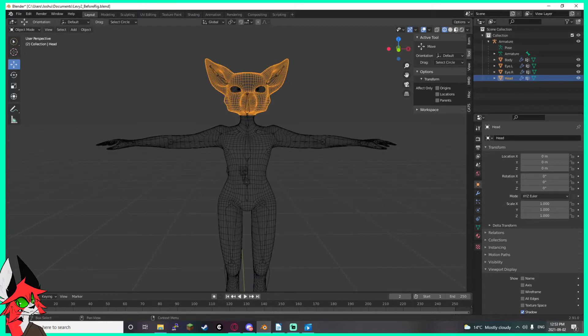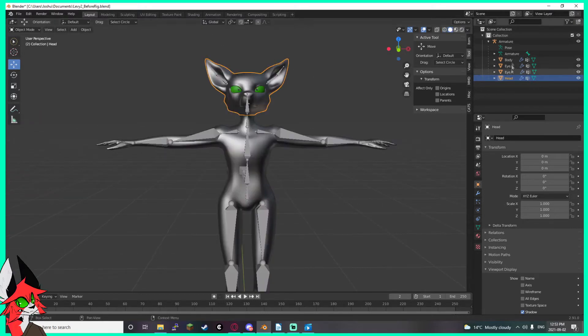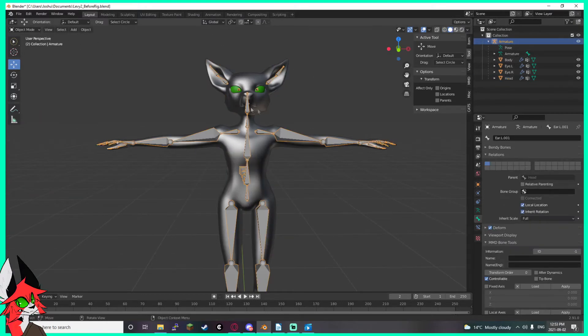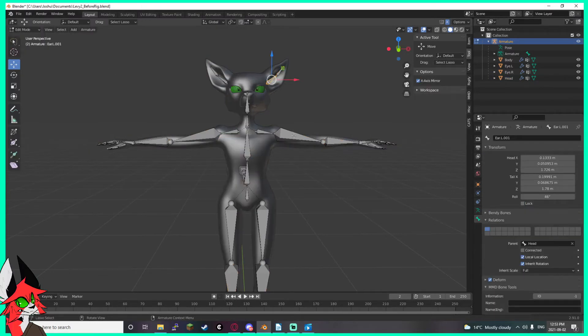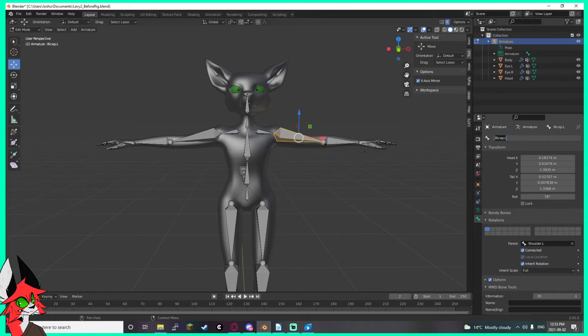Now after everything's symmetrical, you need to make sure your armature is symmetrical as well. But also not just symmetrical, it needs to have a symmetrical naming convention.